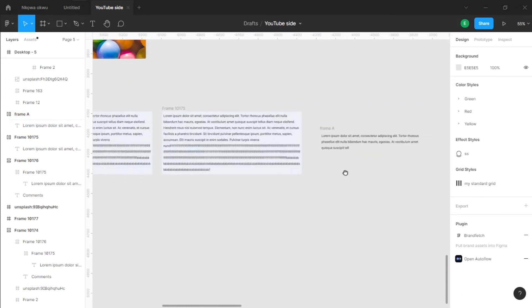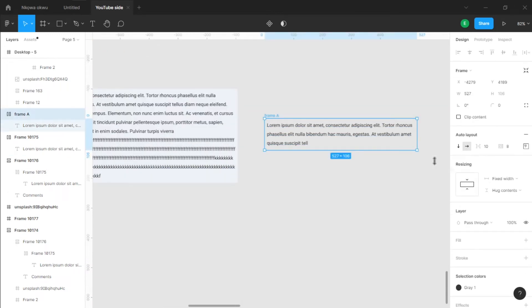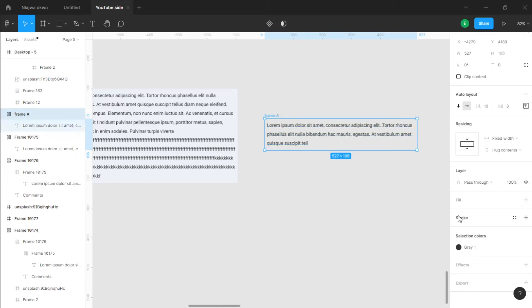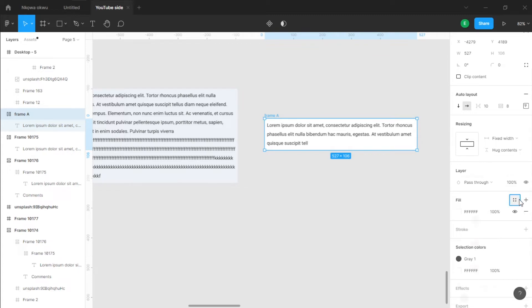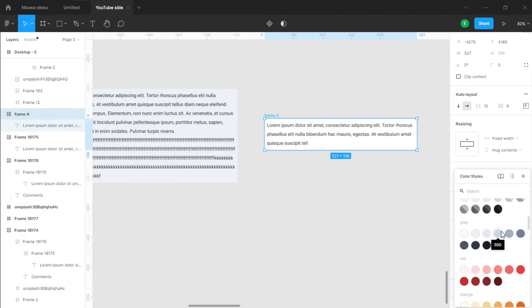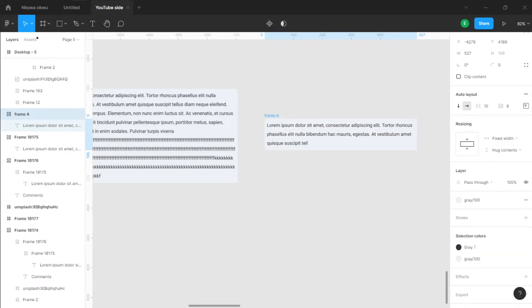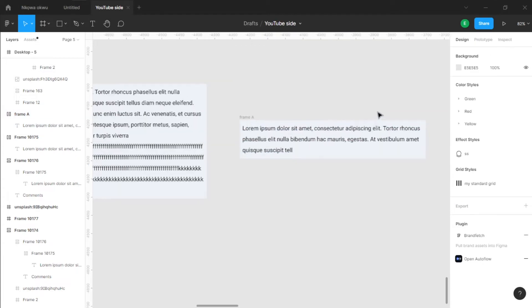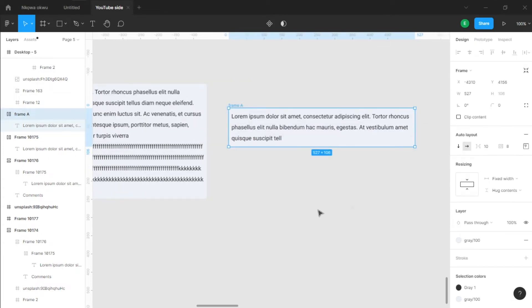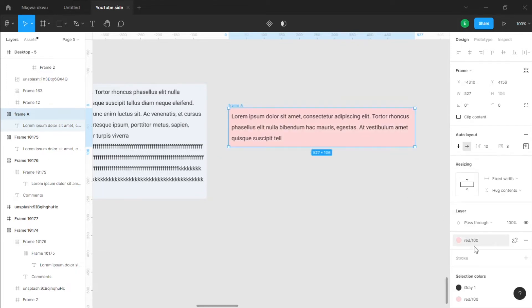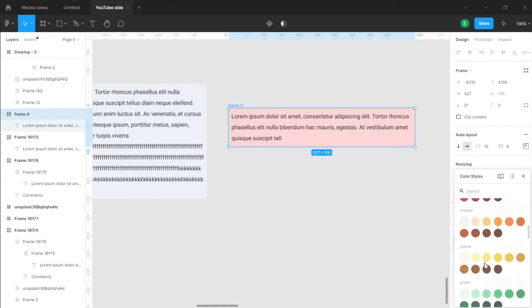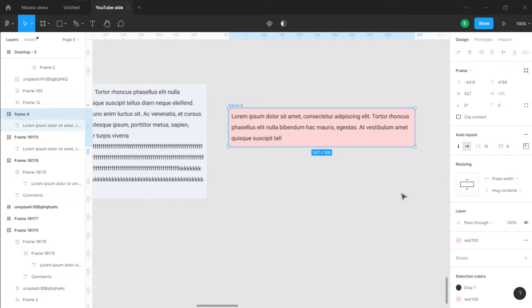Next, we want to give Frame A a background fill. Come to the right-hand panel, hit fill, and choose white — or any color you want. I'm going to select a style from my saved styles. You can set up your own styles too — check the description for a video on that. Now we have a consistent color applied.